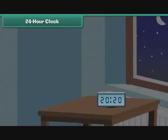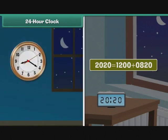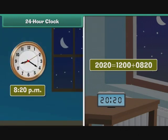Let us now convert 24-hour times into 12-hour times. This digital clock shows the time as 2020 hours. We can write 2020 as 1200 plus 0820. The 12-hour time is 8:20. As 2020 is greater than 1200, we use p.m. with the 12-hour time. Therefore, the corresponding 12-hour time is 8:20 p.m.